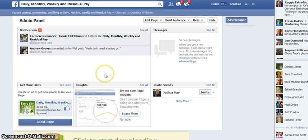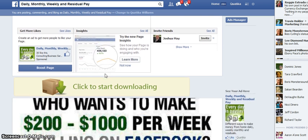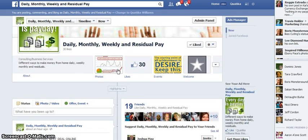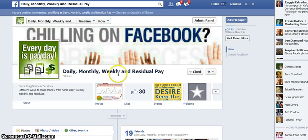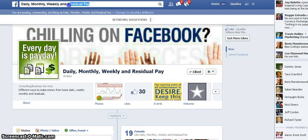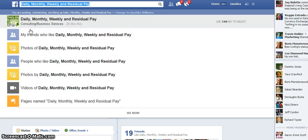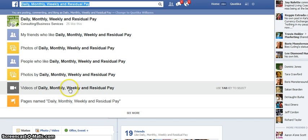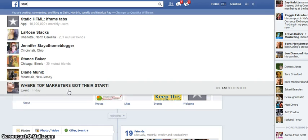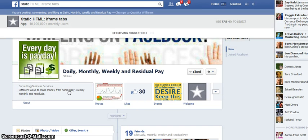Now, once you get to your page — the page that you're going to work with — if you don't have it already, what you want to do is open the search box here and put that up here.